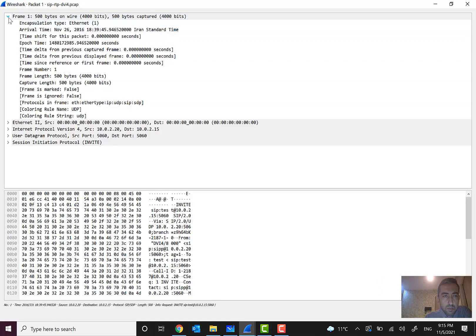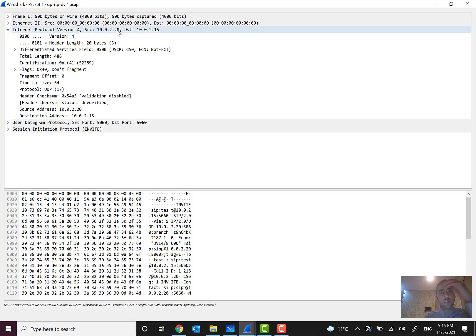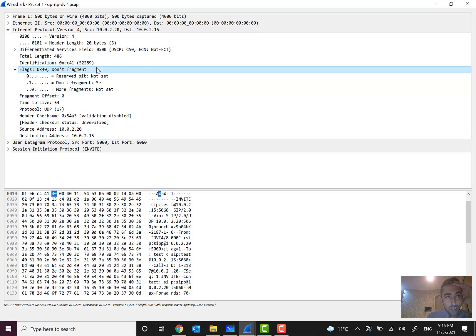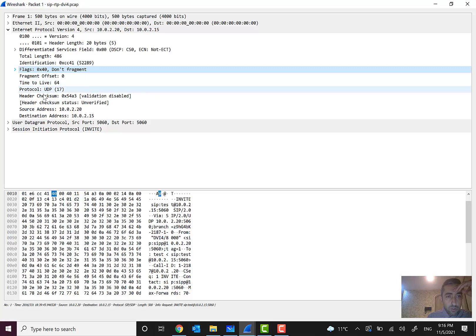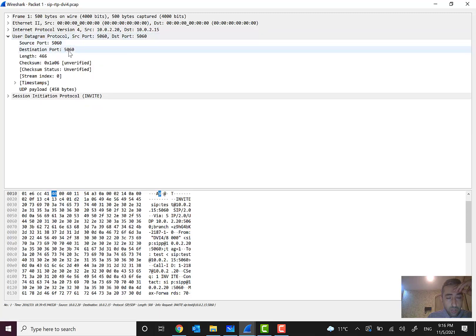We can see the protocol stack here. There is the data link layer — Ethernet — which is not very important for us right now. The network layer shows Internet Protocol version IPv4 with source and destination addresses. An important flag tells us 'don't fragment the packets.' The Time to Live is 64. Because we need a connectionless, unreliable protocol for media, it uses UDP. There are also header checksum and source/destination fields.